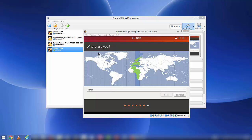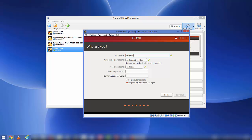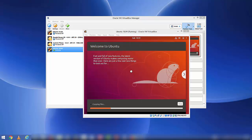In the next step, confirm your location and click Continue. Now you can provide credentials for your Ubuntu operating system. I'll enter the name 'codebind' and adjust the computer name. Enter a username and a password which you'll use to log into Ubuntu, confirm the password, and click Continue. The installation of Ubuntu will now begin — just wait for it to complete.